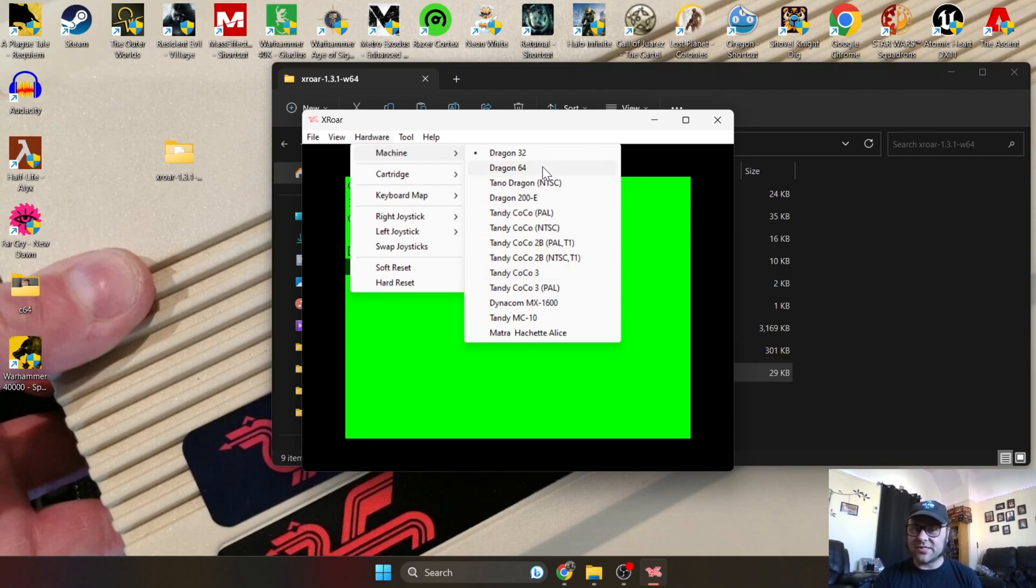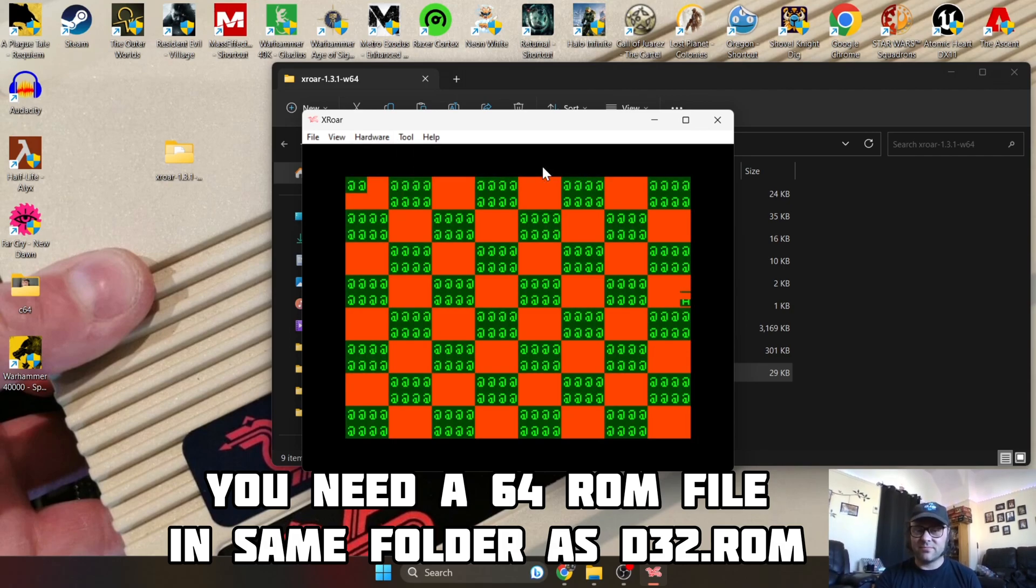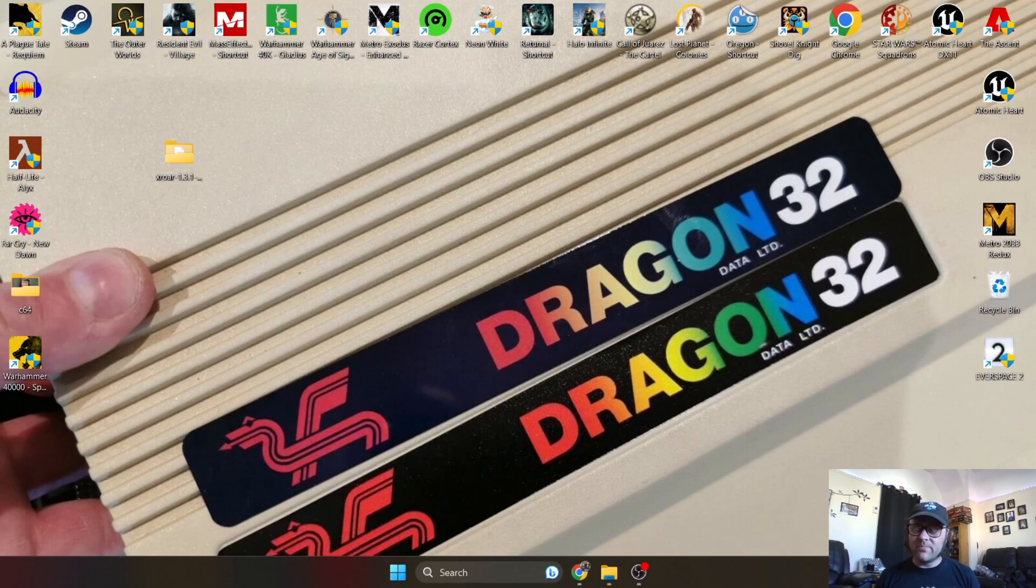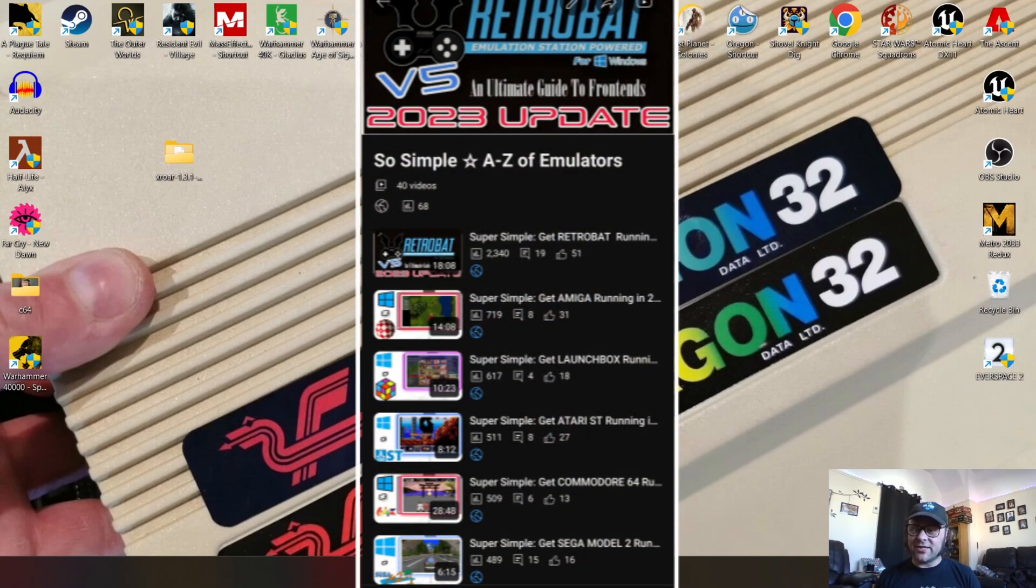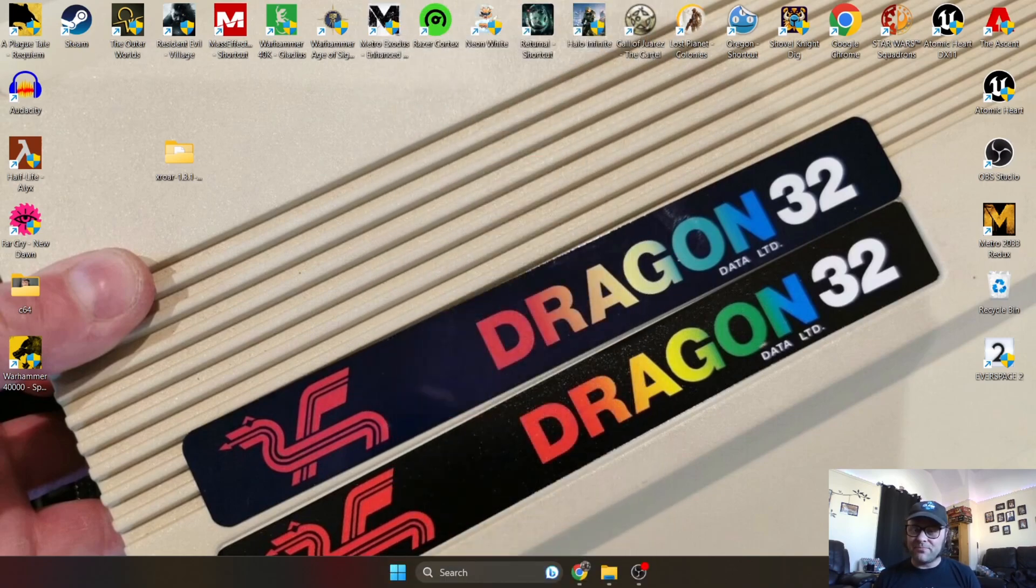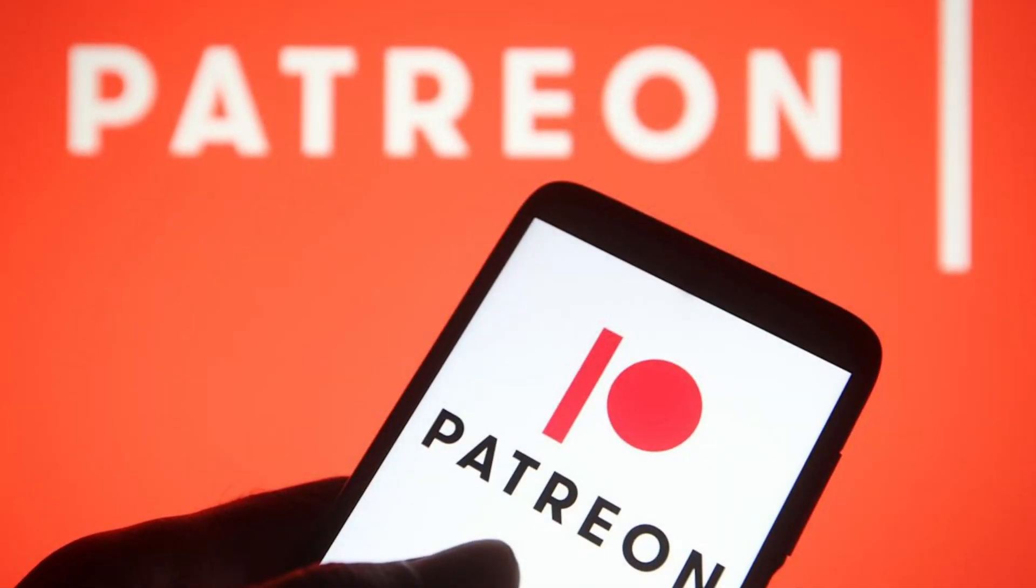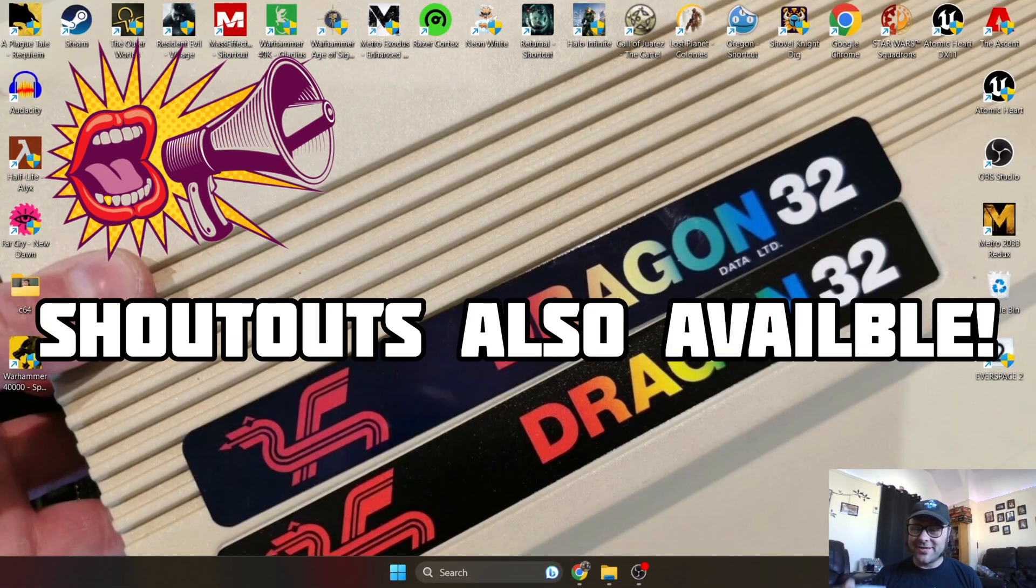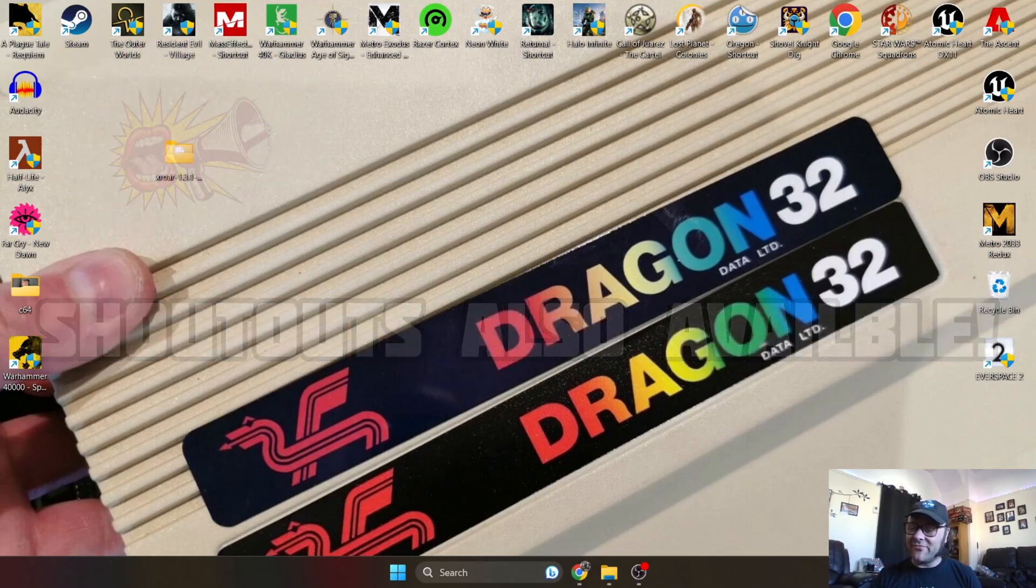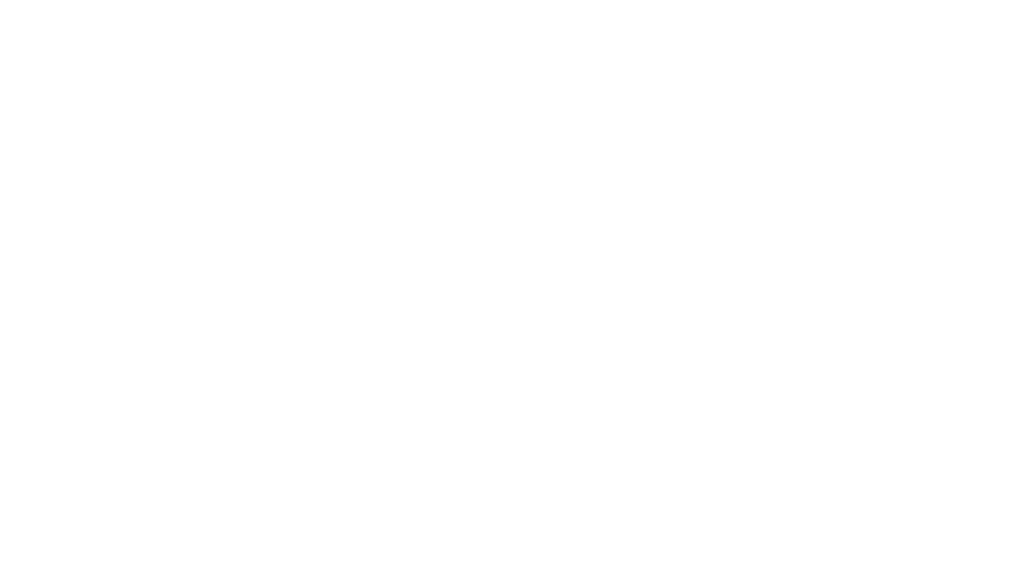That's about it for the Dragon 32 XRoar tutorial. If you're new to the channel, check out my other emulation videos - I love microcomputers, it's a big hobby and passion of mine. Also support me on Patreon or buy me a cup of coffee - I love my coffee. Until next time, see you later and thanks again for all your votes.